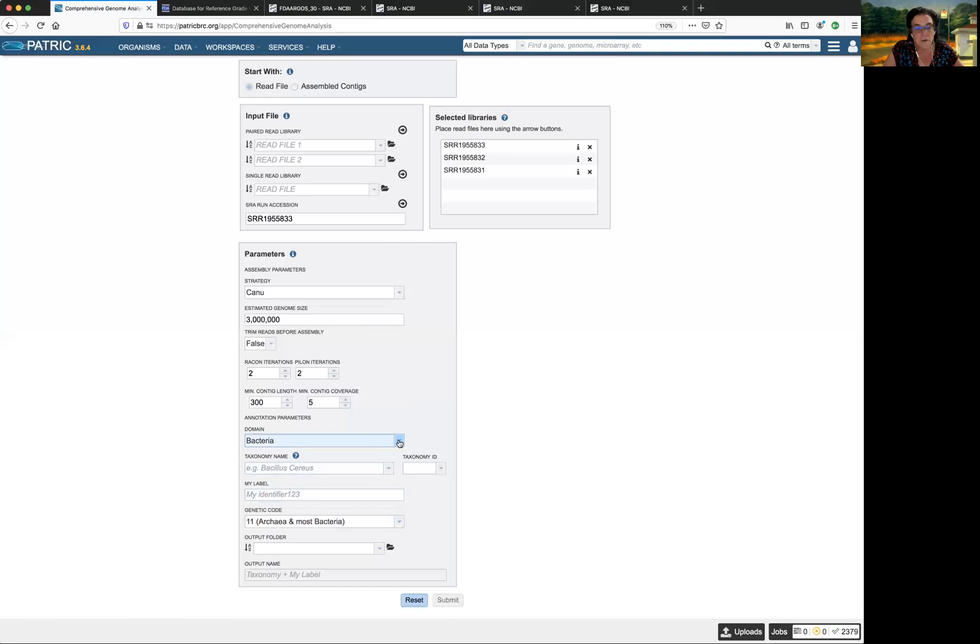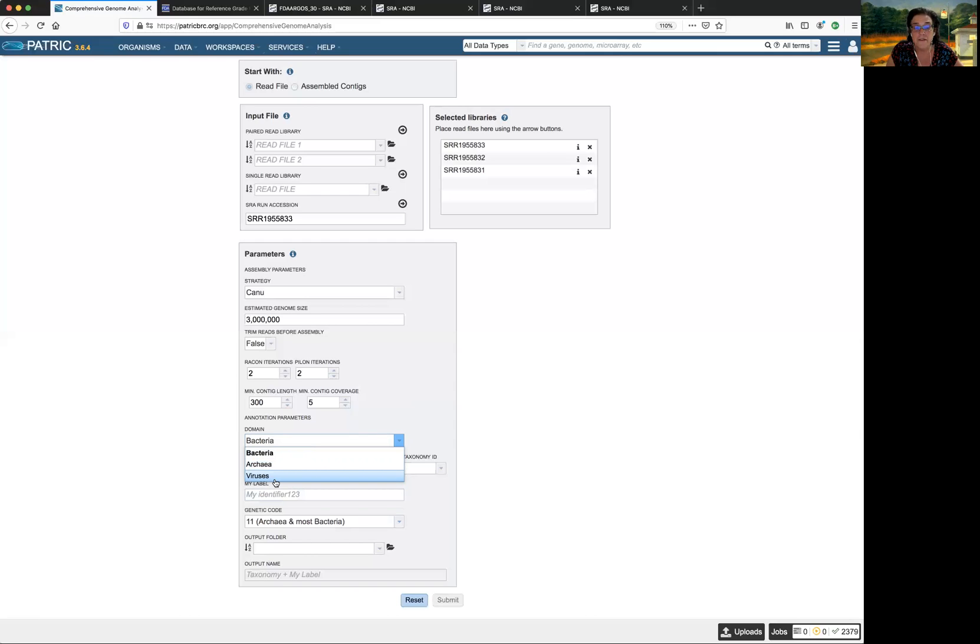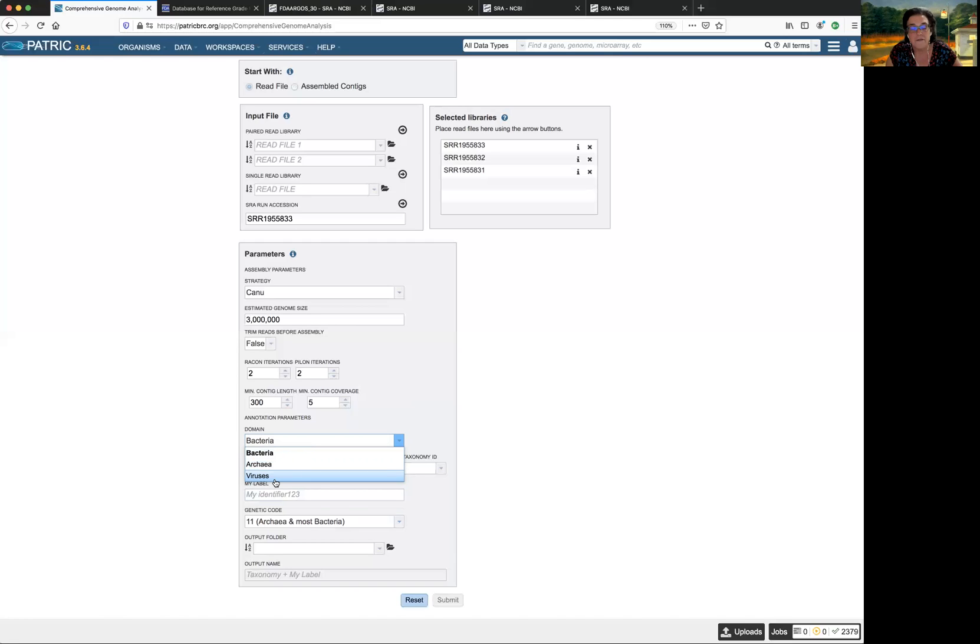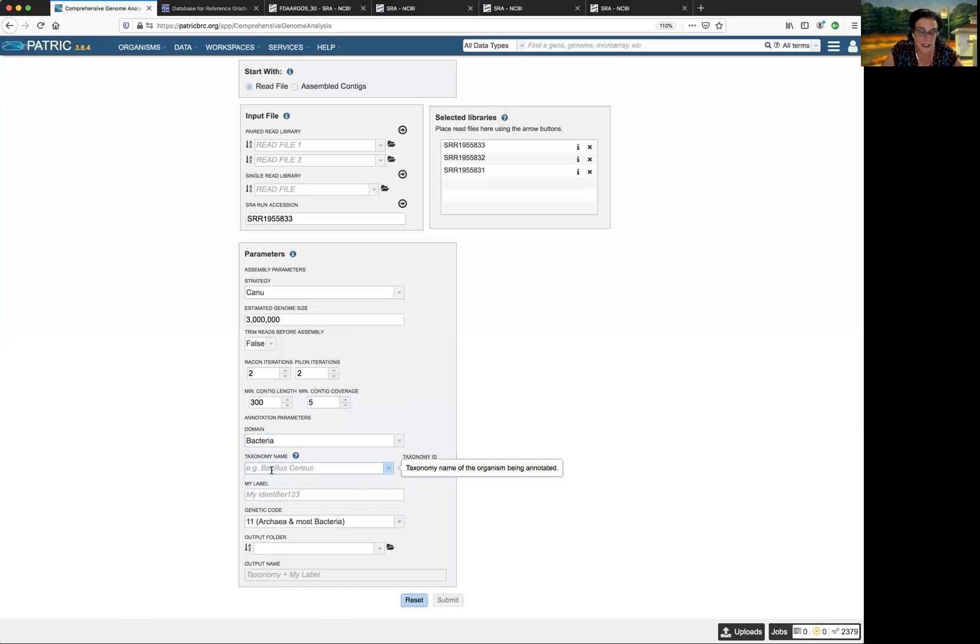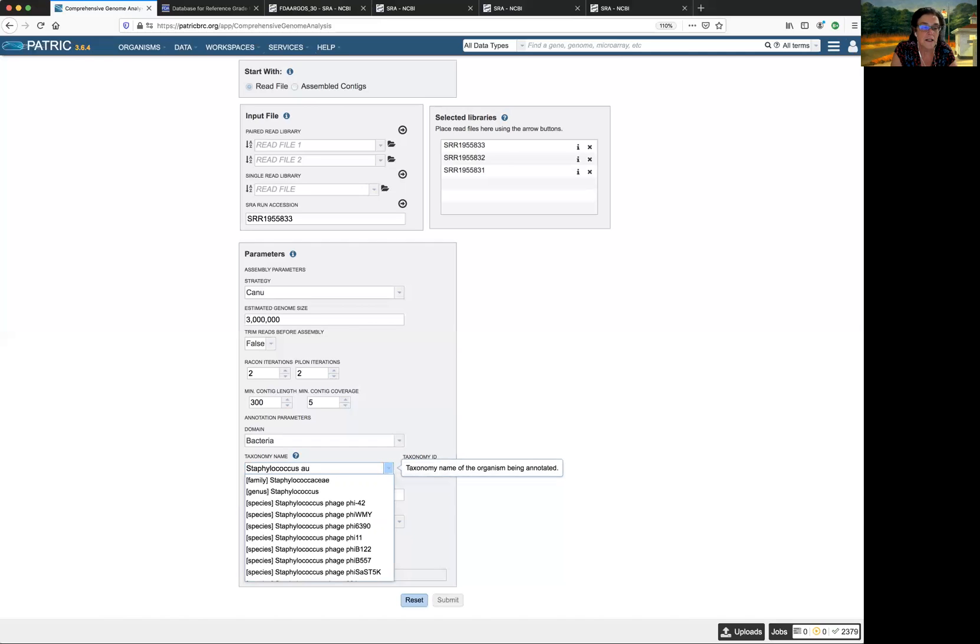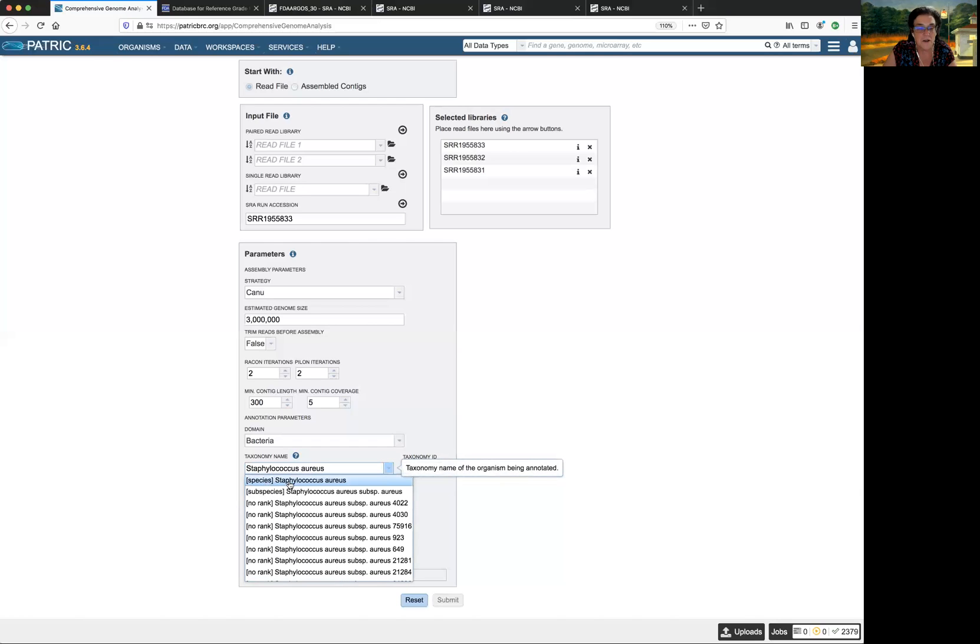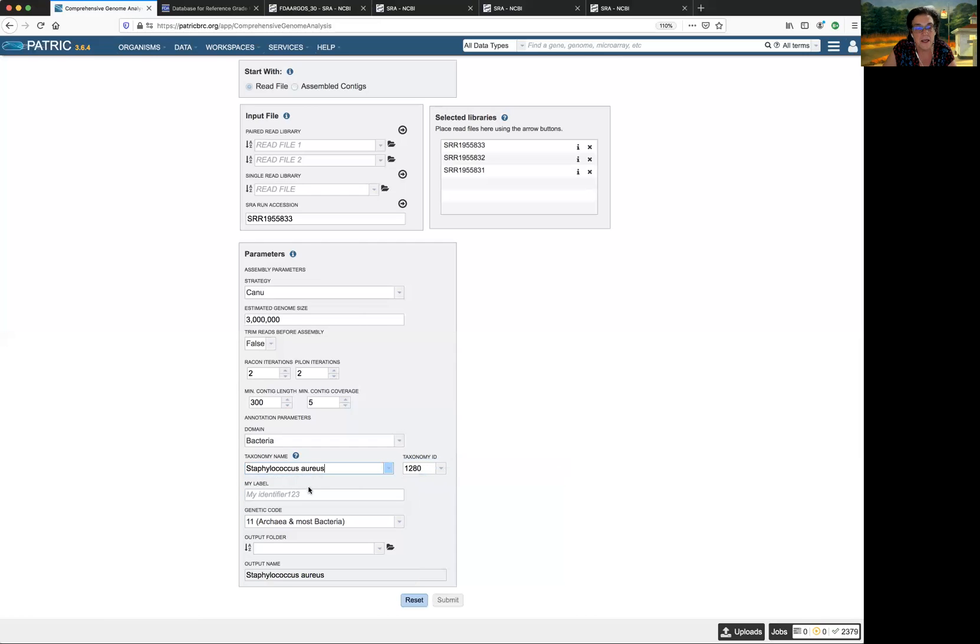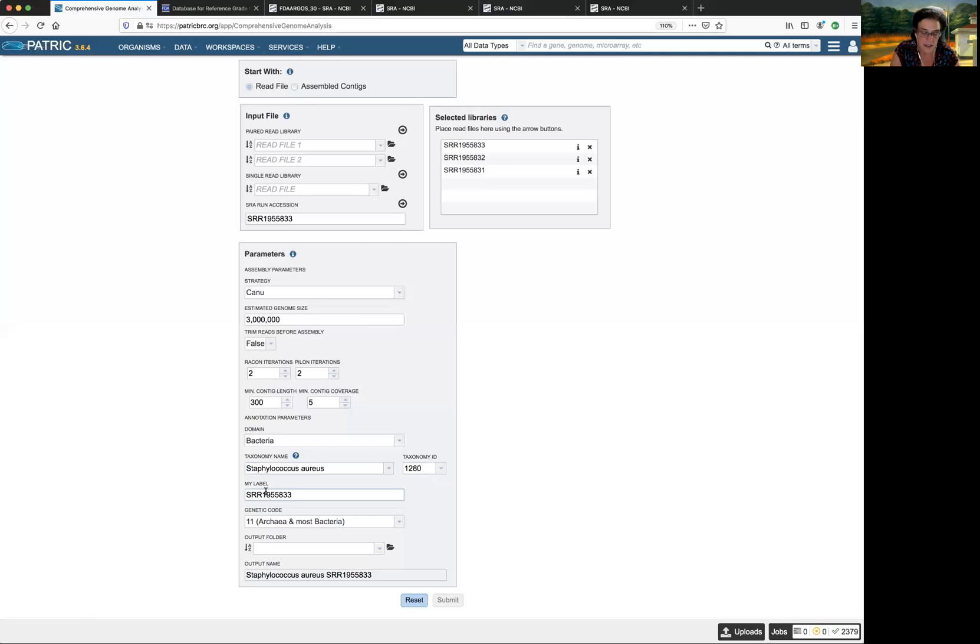Bacteria is the domain. If I were to click down here, you'd see I could do archaea or viruses. Right now, viruses is just for bacteriophages, not for anything else. But since we've recently joined forces with ViPR, the viral BRC, eventually, we will have a virus annotation service. So let's click bacteria. We need to do a taxonomic name. I know that this genus is Staphylococcus aureus. So you notice it started giving me designations. This is the one I want, which is the species level. And now I have to give it a unique identifier. I'm going to give it one of these SRR numbers, just so I can remember who it's from. And then I'm going to put a tag on it that it was Canu.